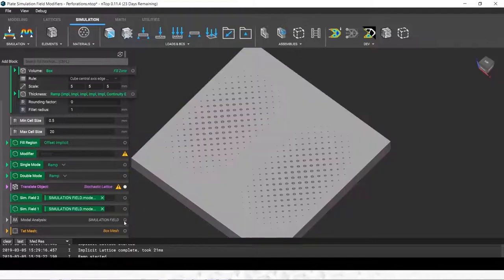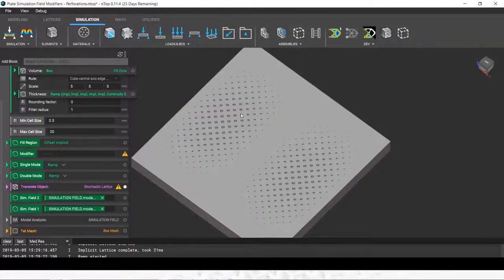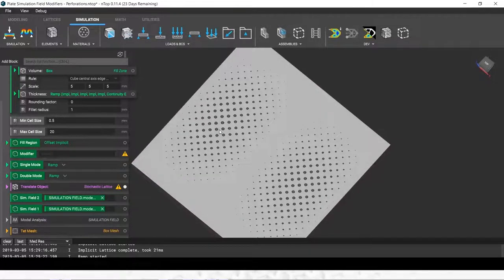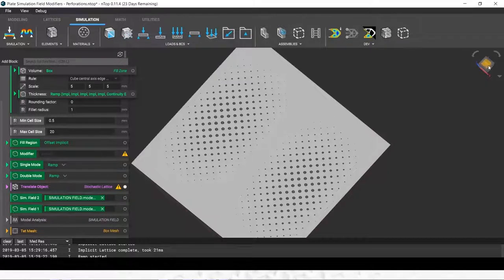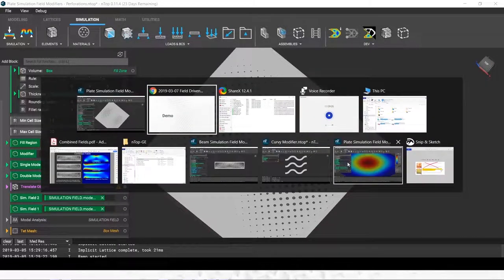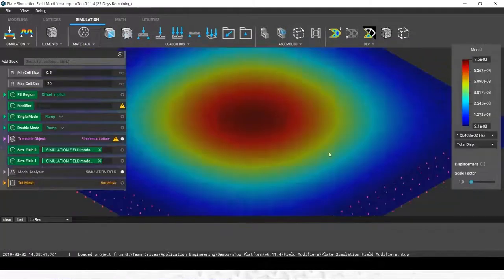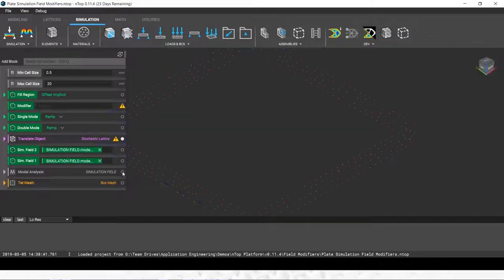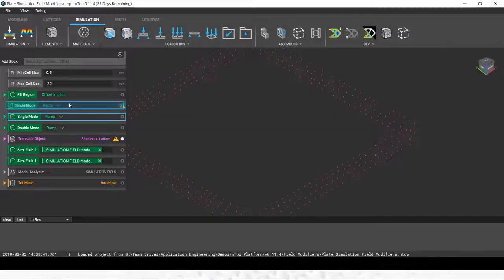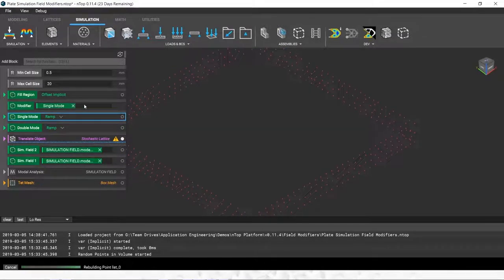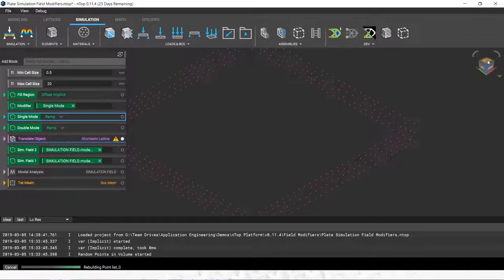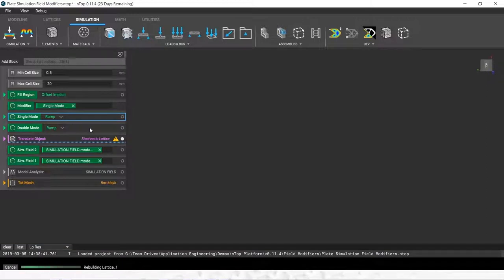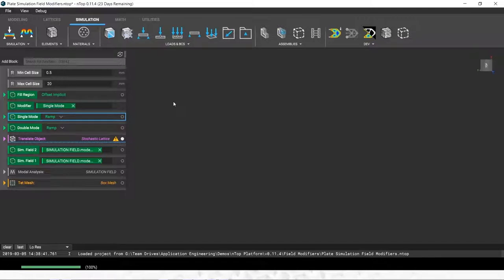You can see that perforation pattern is now controlled by my simulation result. Maybe you want to use that to control the flow rate through some plenum, or maybe you want to use that to grade stiffness according to some stress result. The choice is up to you. In a similar example, we can do this on not just hole size, but with the same simulation field, we can show it to control our lattice spacing.